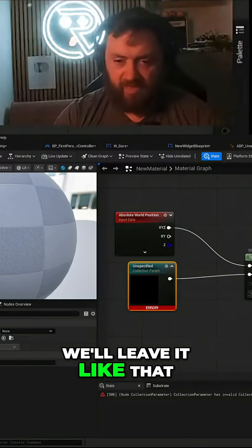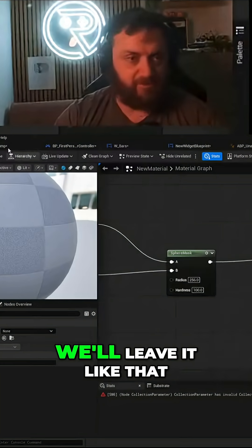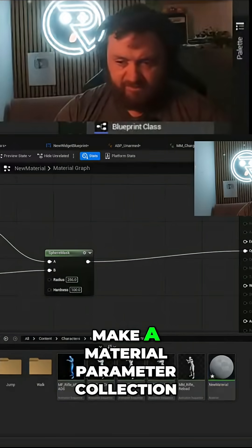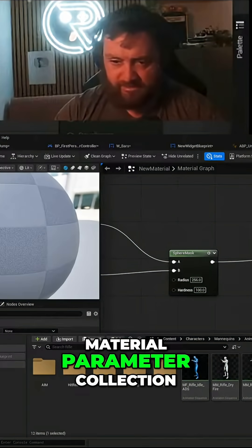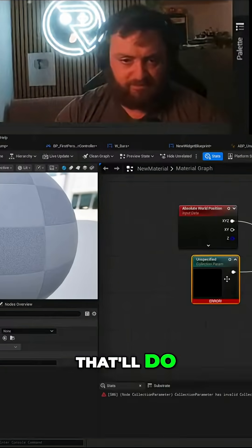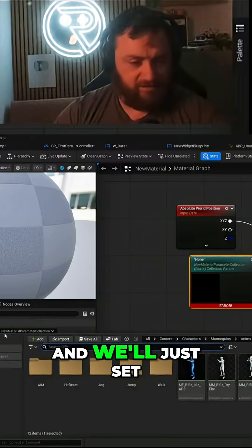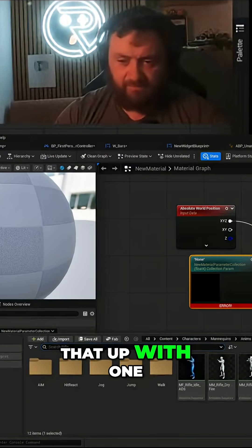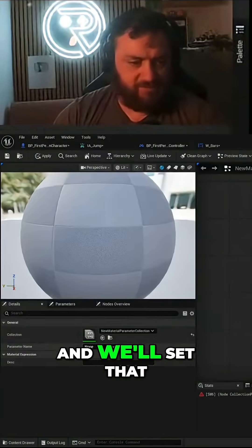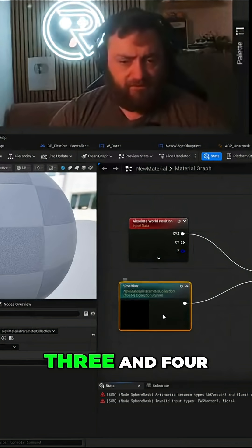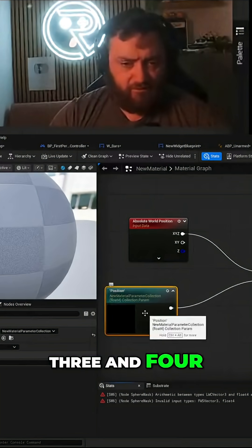I just surely got that harness, surely like that. So you make a material parameter collection. Material parameter collection two, yeah. And we'll just set that up with one vector, one position, and set that to position three and four.